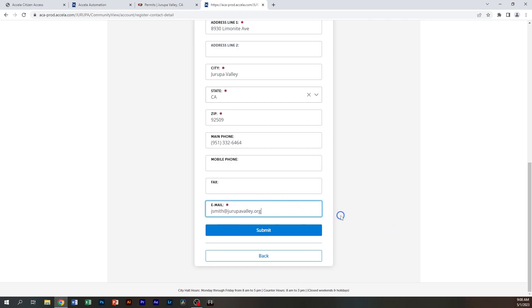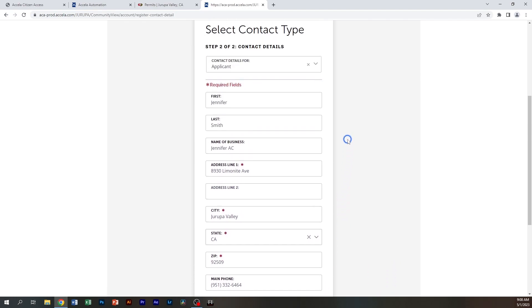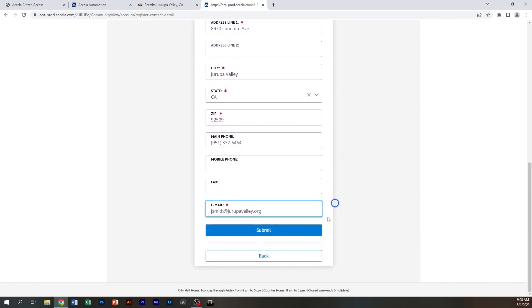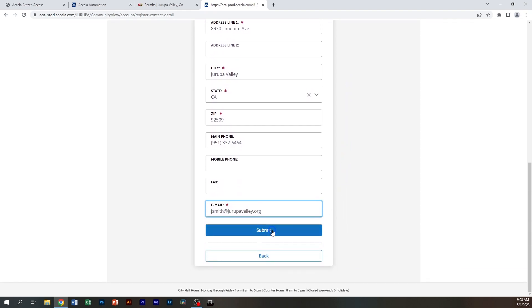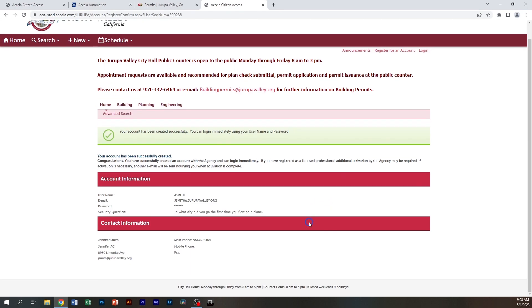After you've entered all the information, just double-check before you move on to the next step and say submit. If there were a problem, it would have told you, but as you can see, your account has been created successfully. You can now log in immediately.